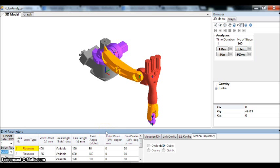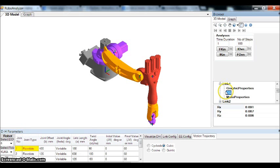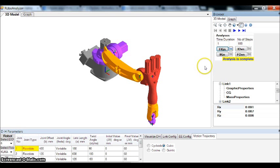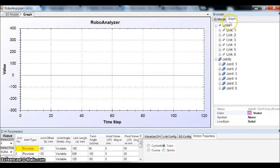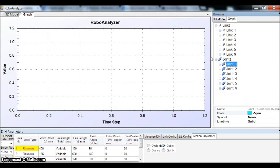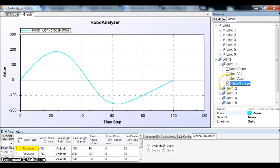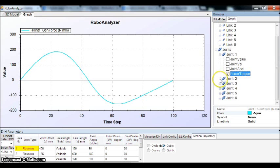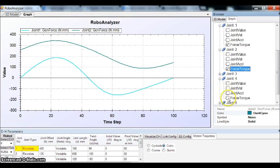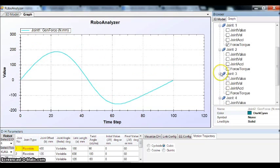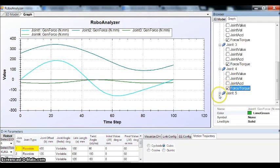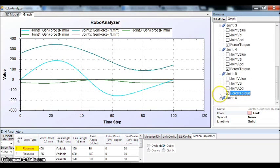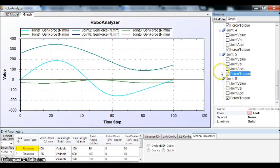As usual, you can change the DH parameters and the position of the CG of different links as per your requirements. Completing the forward kinematic analysis and then going for inverse dynamics. As there are six joints here, you can plot all the joint torque on a single graph and compare them.